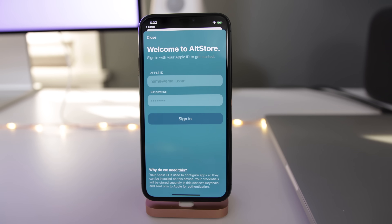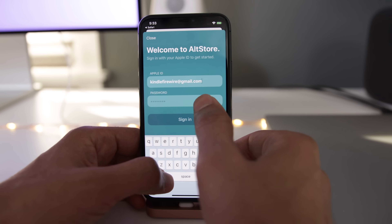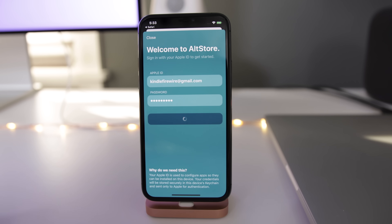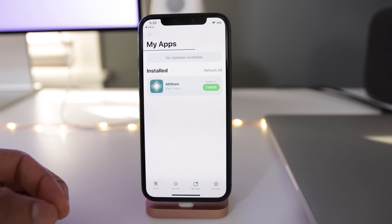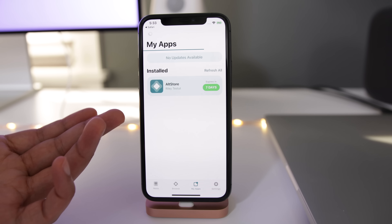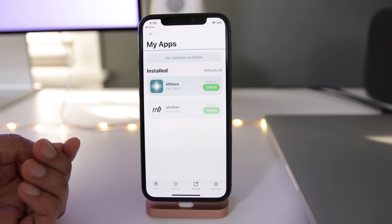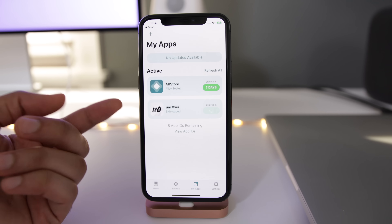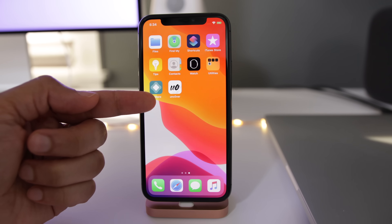First, it's going to ask you for your Apple ID and password again. Sign in to verify with Apple, then tap Got It, and give it a second. You should then see the unc0ver jailbreak tool below AltStore. Tap where it says seven days and give it a second — it'll install the unc0ver tool. Swipe up and there we go, there's the unc0ver tool.